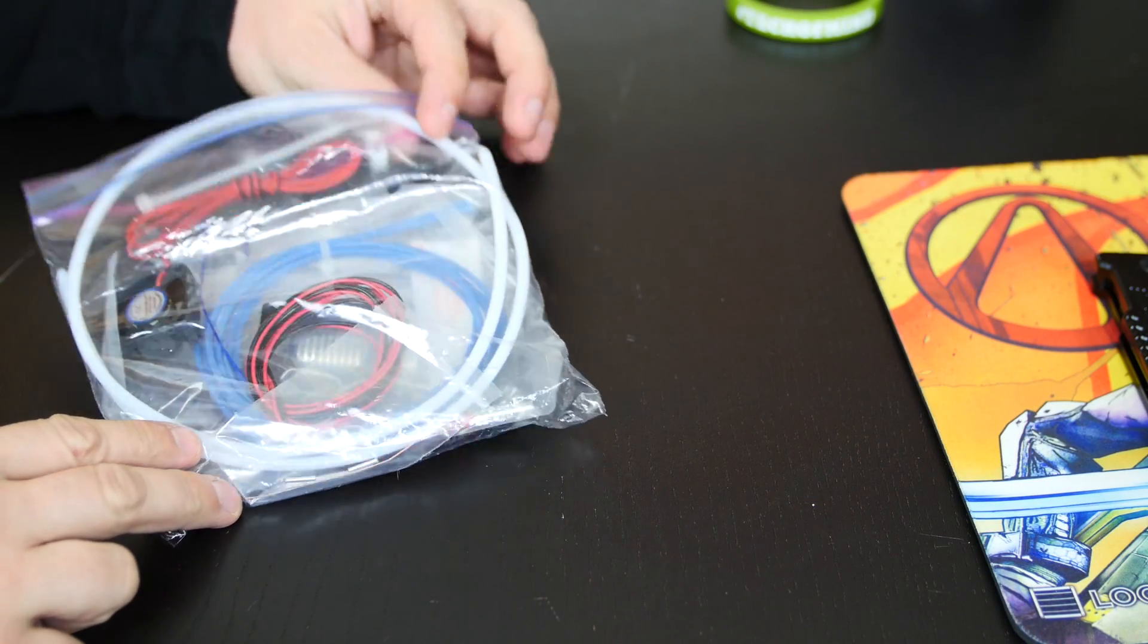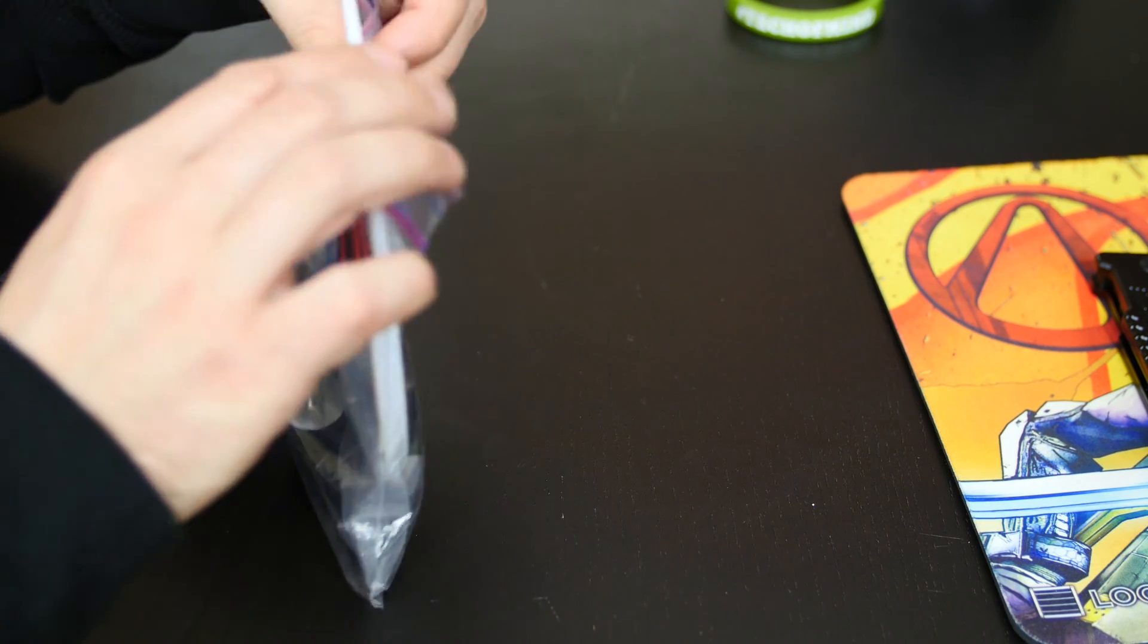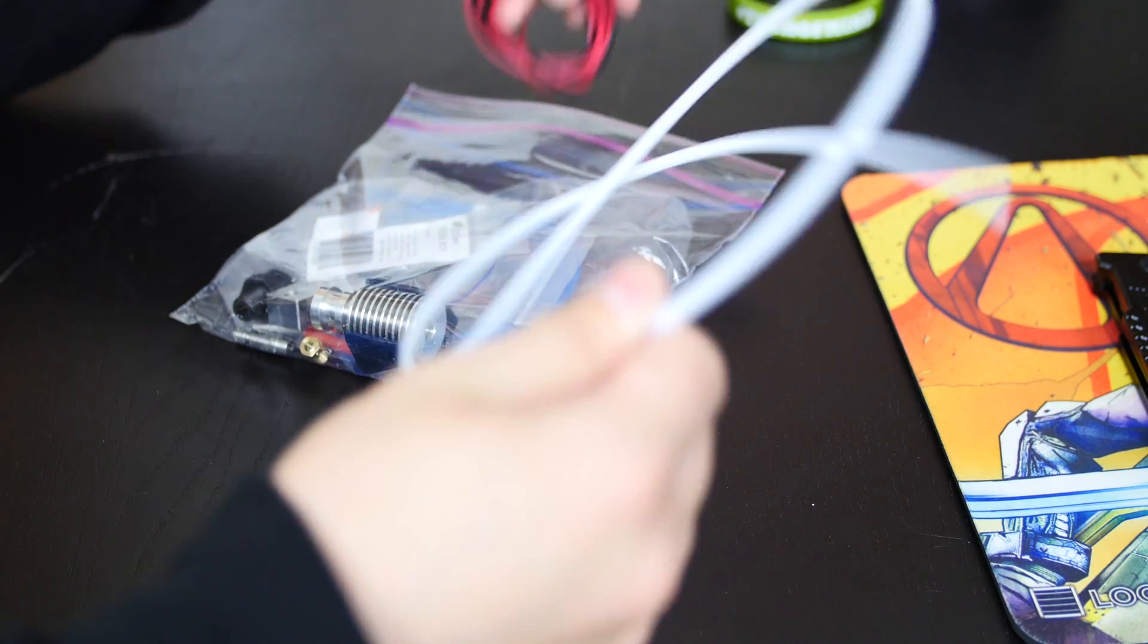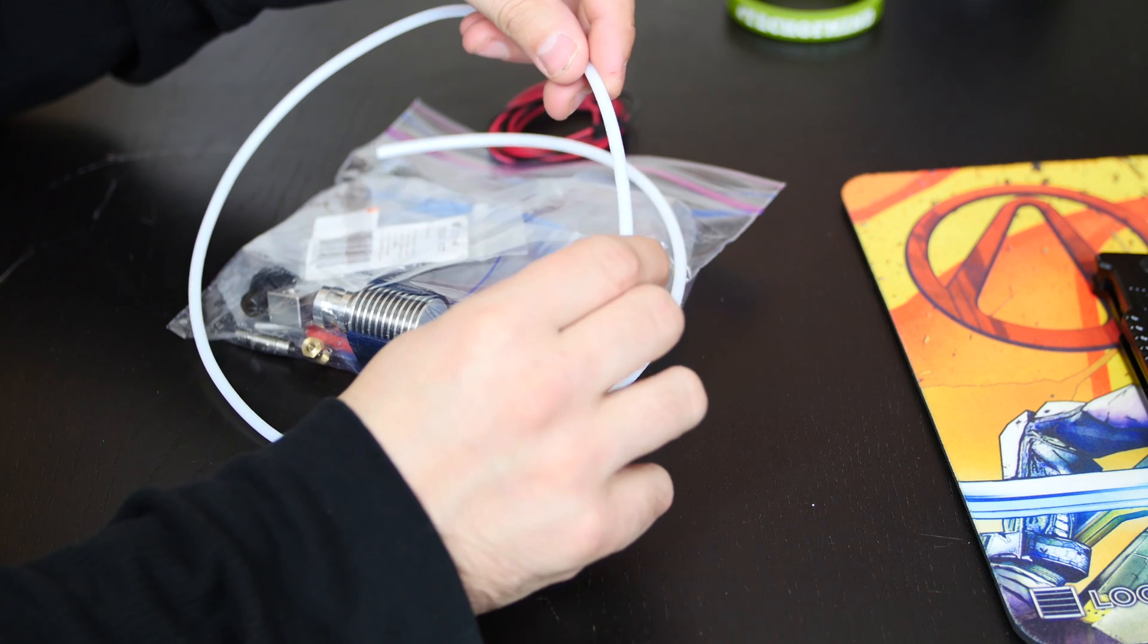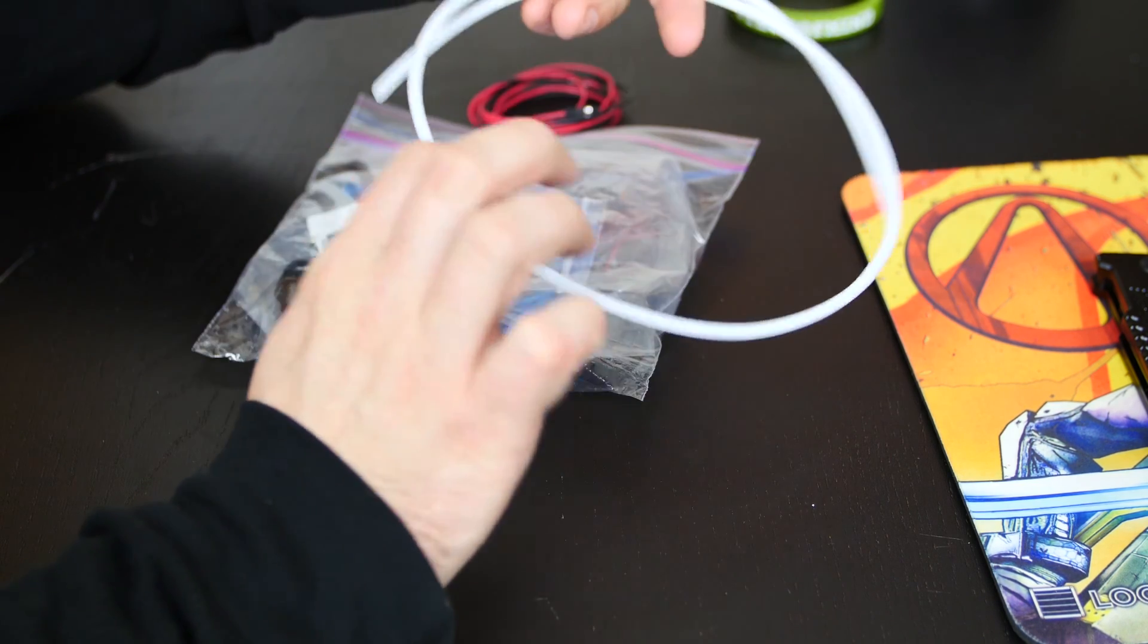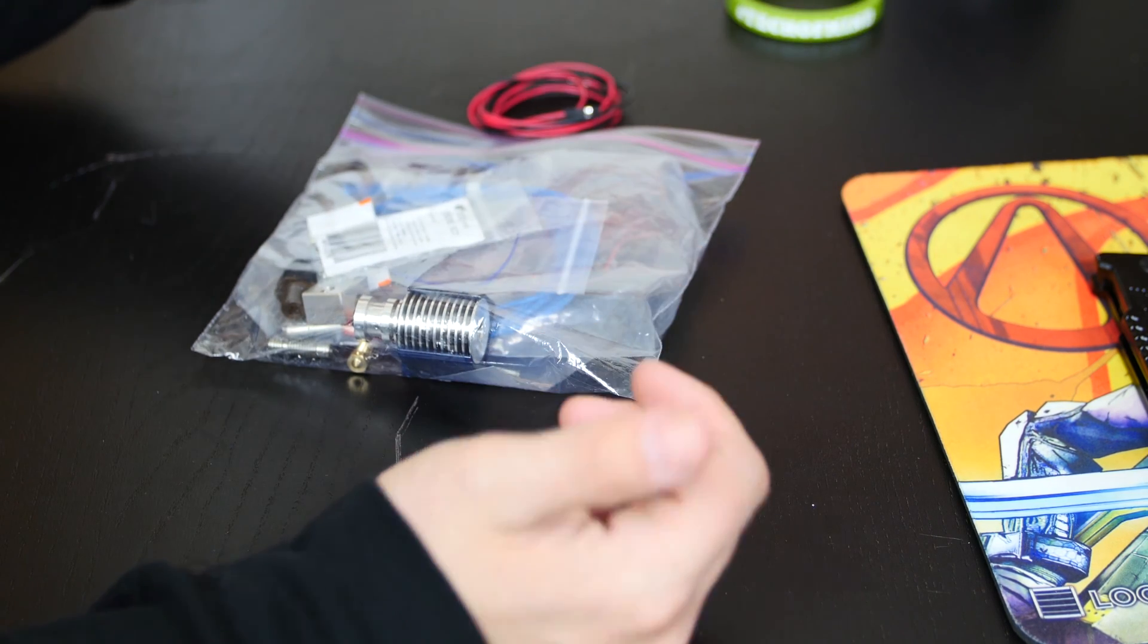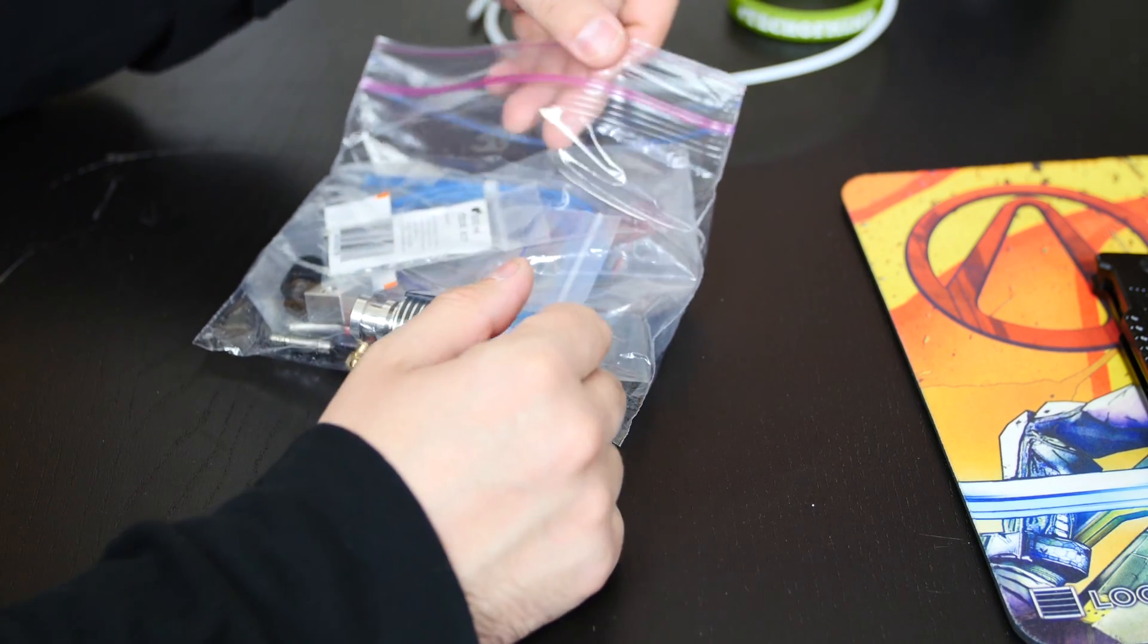All right guys, so this is the actual kit here, the E3D V6 kit. And let's open it up. This is a Bowden tube here. Now, what a Bowden tube is used for, this is what guides the filament into the extruder or the hotend. And for the Robo E3D printer, you actually have to drill a hole so you can fit this through. And I've done that already because I already had one of these installed in my printer. This is just a new one.